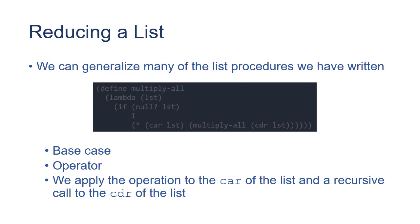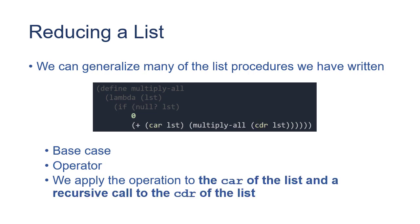Now, let's see what happens if we change up some of these things. If we change the base case to zero and the operator to plus, and again, we're still going to add the car of the list to a recursive call to the cdr of the list.